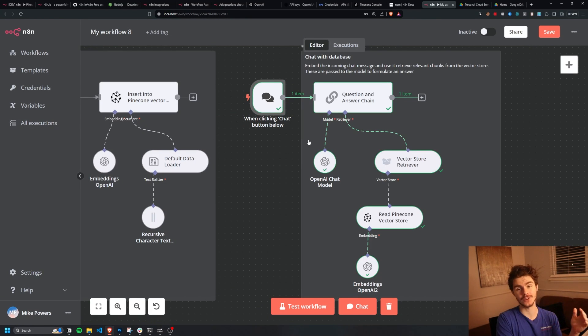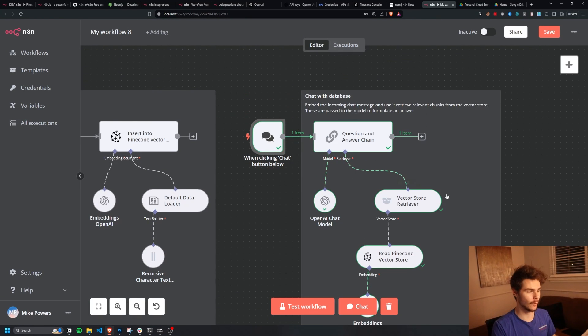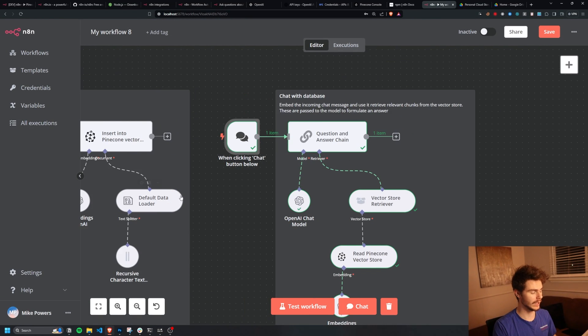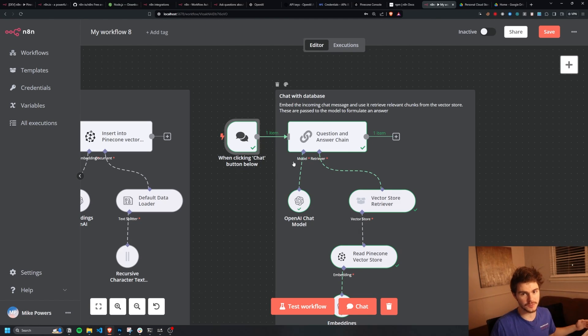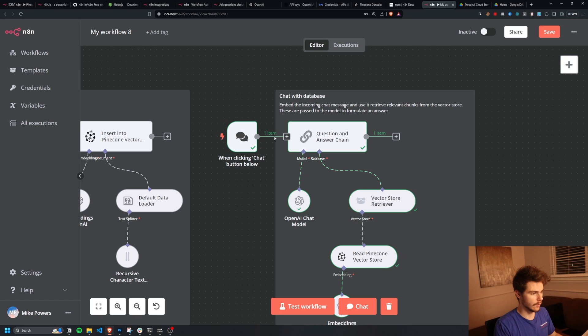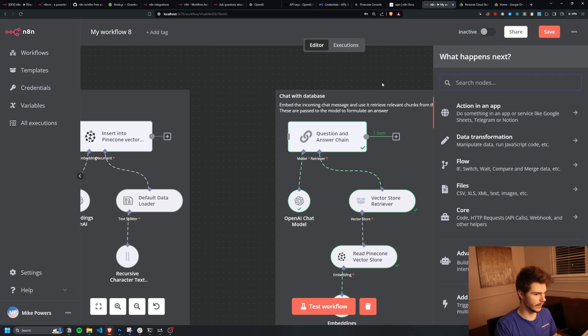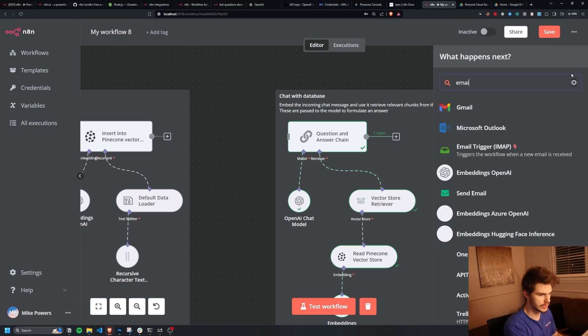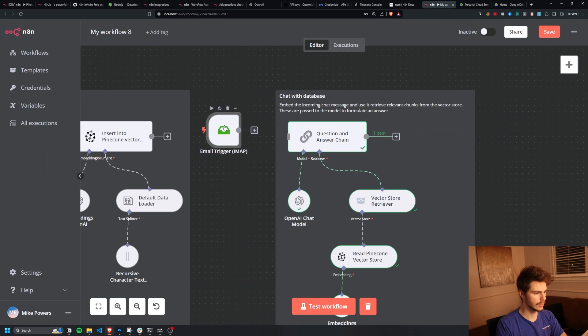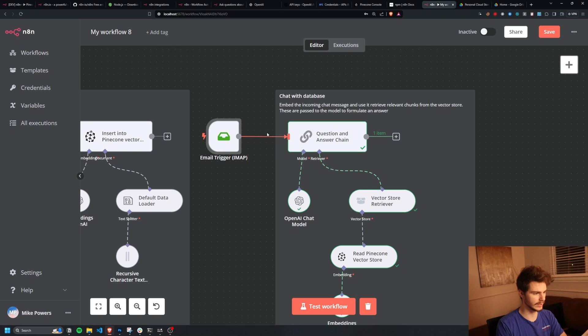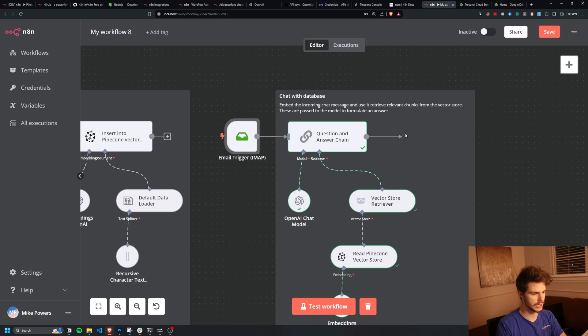So that's where the N8N functionality comes in and kind of what I want to demonstrate. We could take this one step further and use this question and answer chain here to sync this up to whatever kind of inputs we want. And what I want to show you is how we're going to do this with email. So if I come up and I add a new node and I just type in email, we're going to use an email trigger IMAP, which will allow us to hook up our email directly inside of our answer and question chain here.